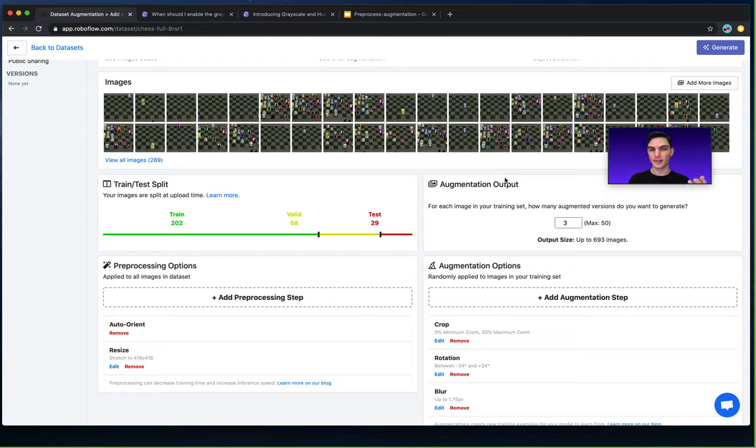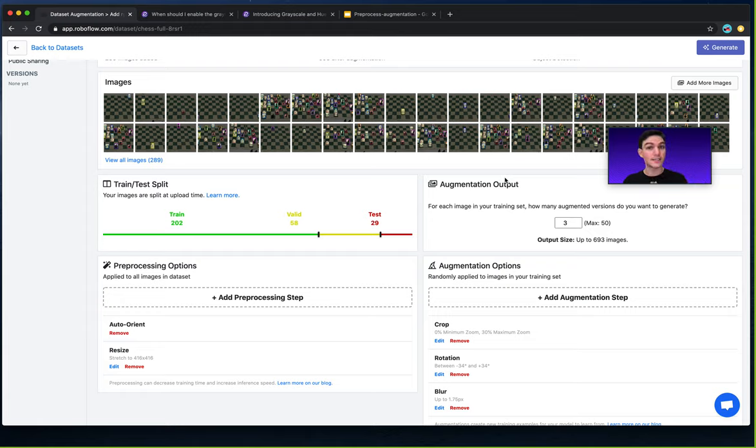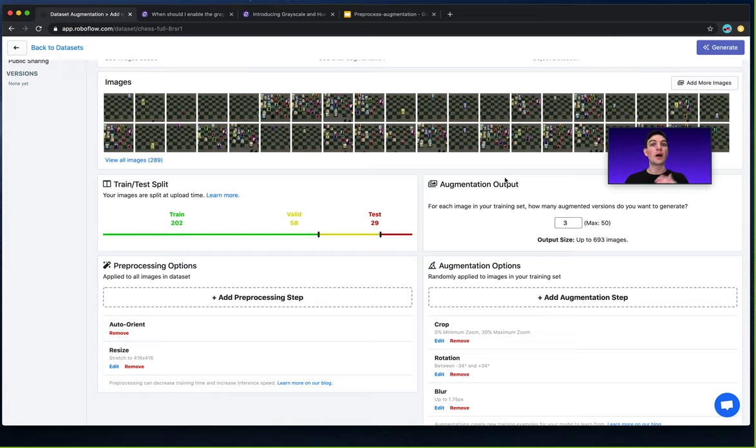On the other hand, augmentation are steps that you apply to your training data to increase the variance in that training dataset. The model learns from a wide array of different examples.